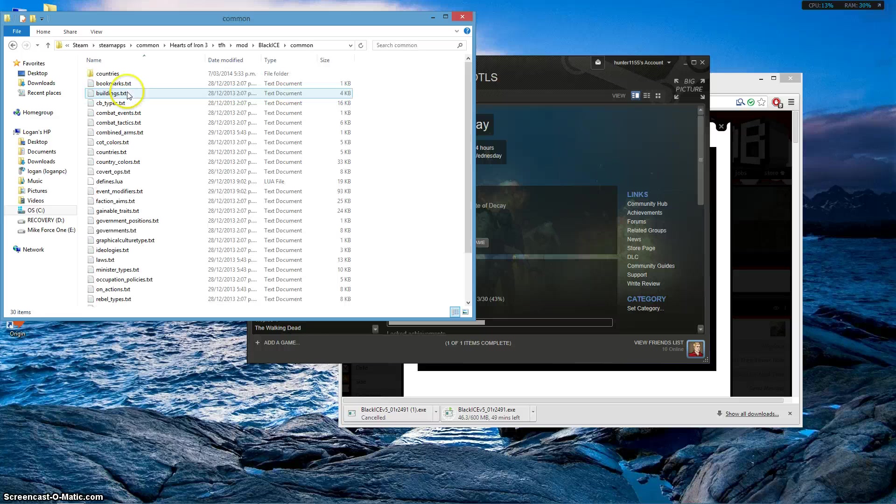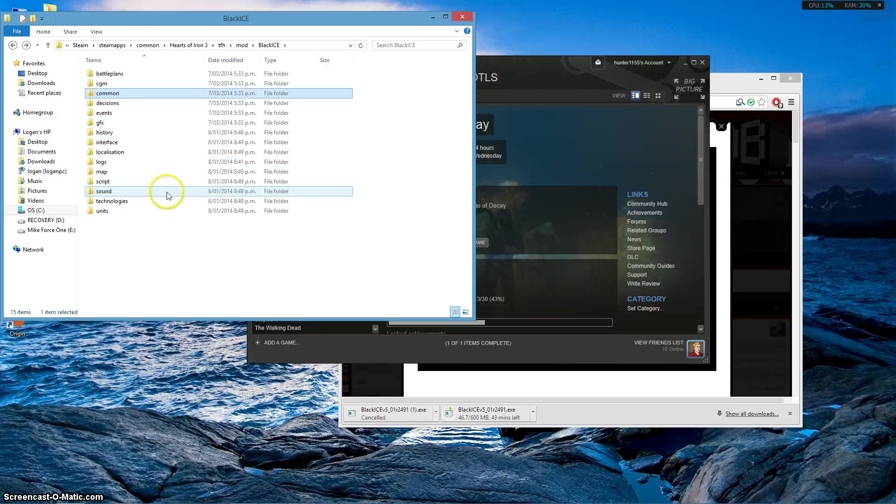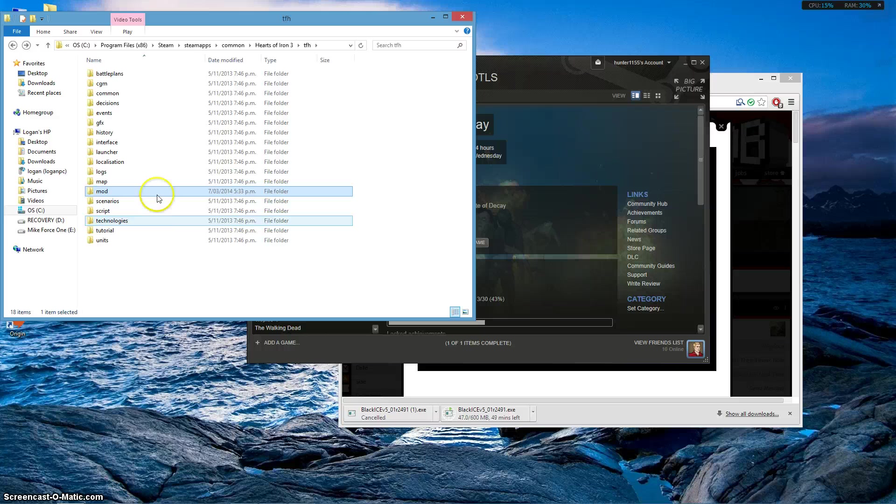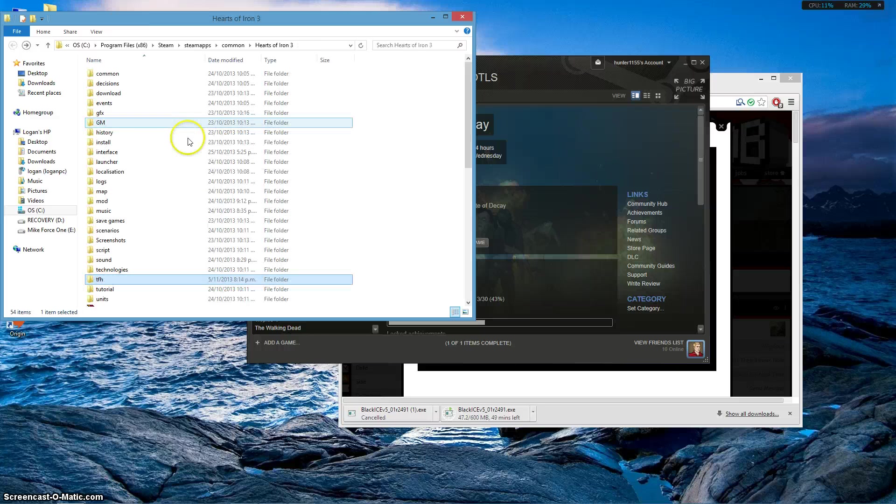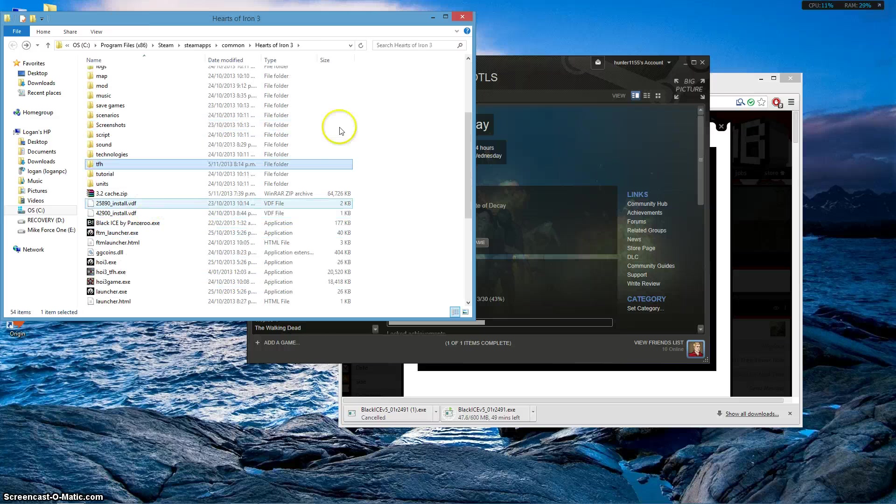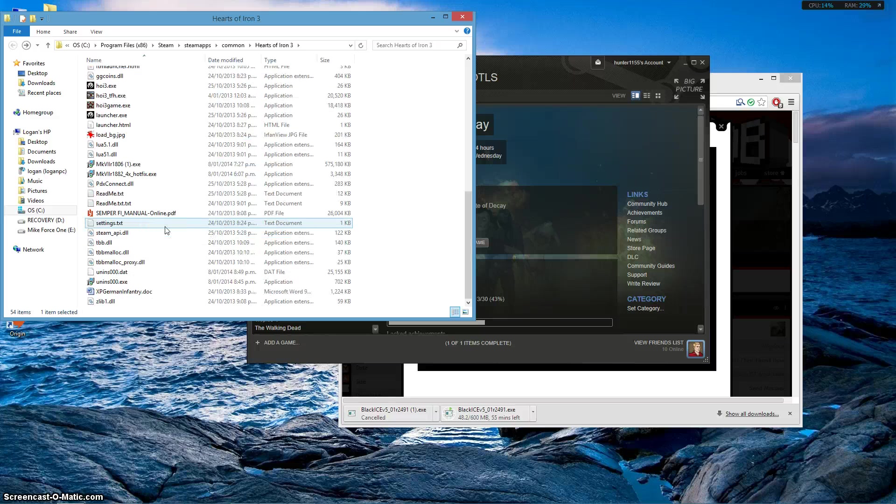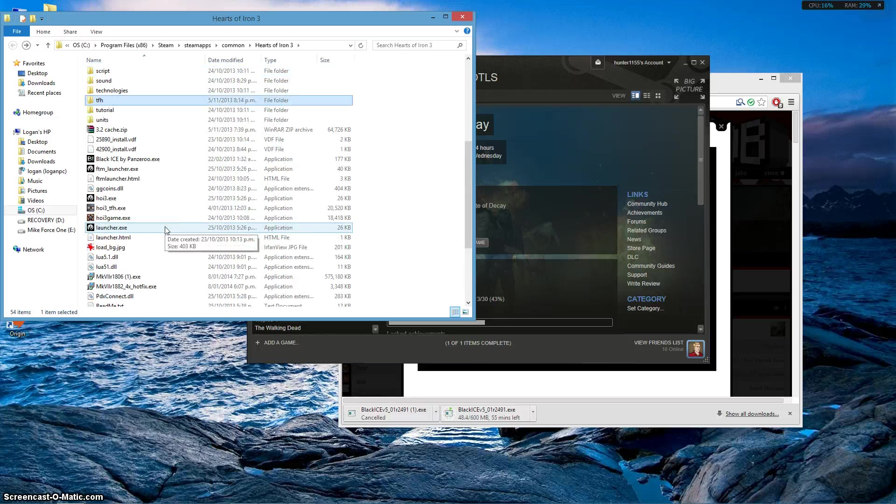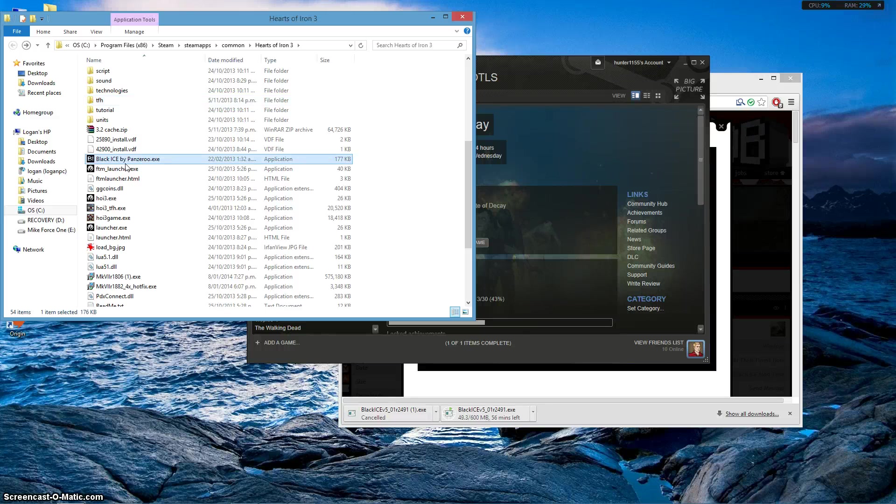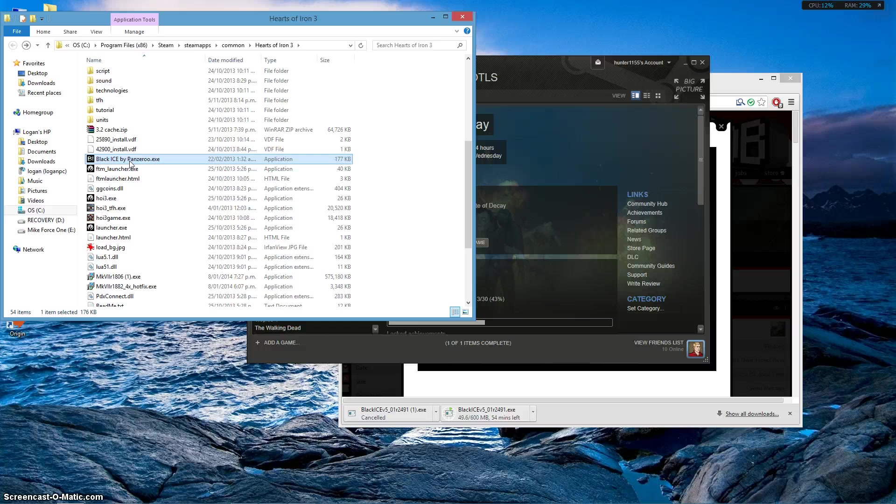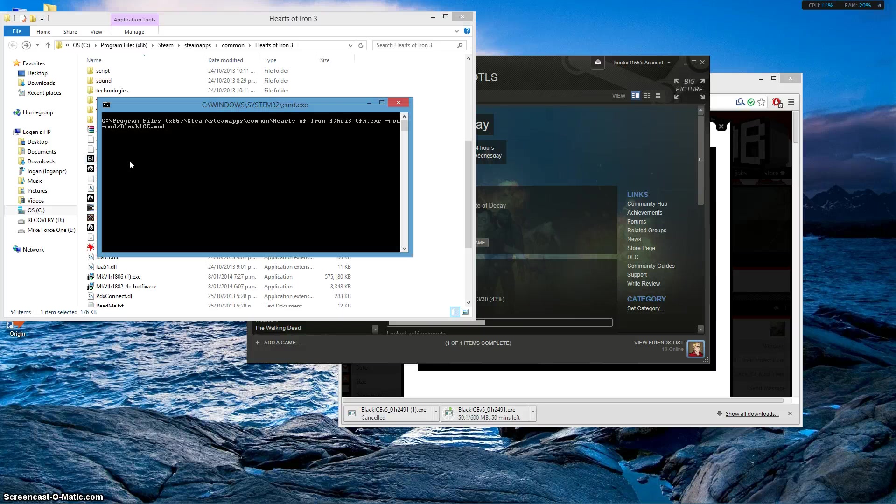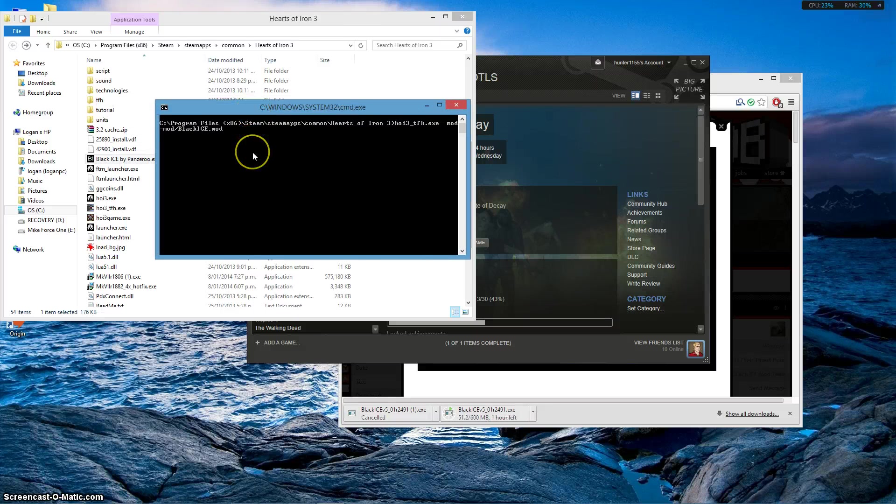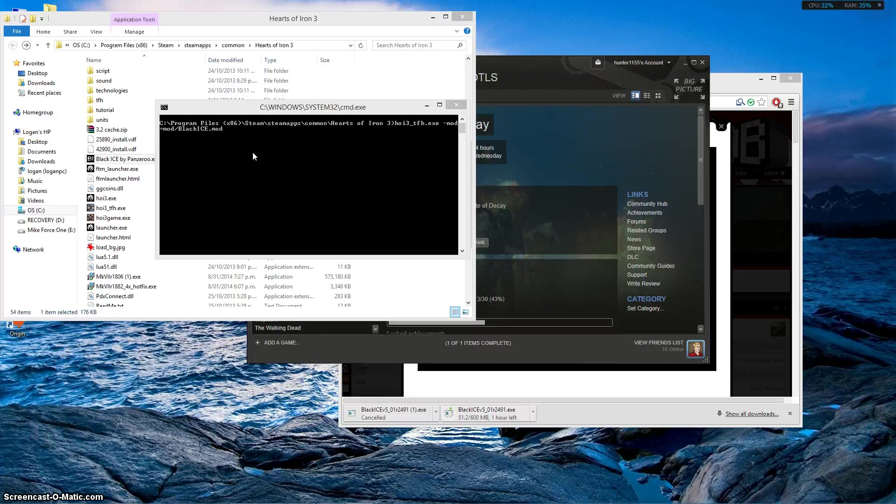So now if you want to launch it, you scroll down here and what it would have done is made a shortcut, the Black Ice by Panzeroo dot exe. Double click on that. I'm really scared that this may crash my recorder, so let's give it a try. A command screen will pop up, and without much further ado, it'll do its clicky click thing. And there you have it, that is how you'll get it to work.